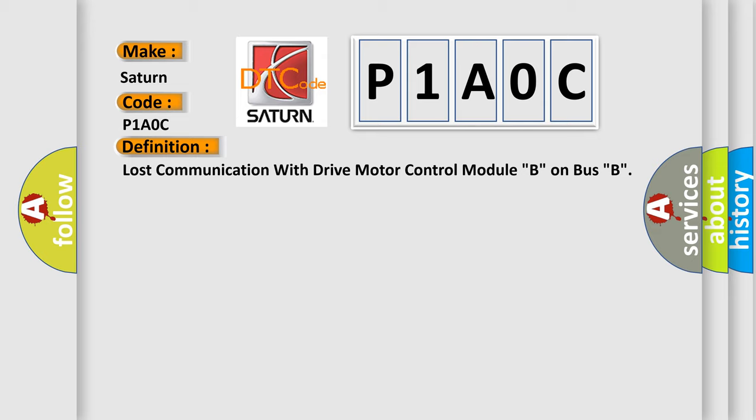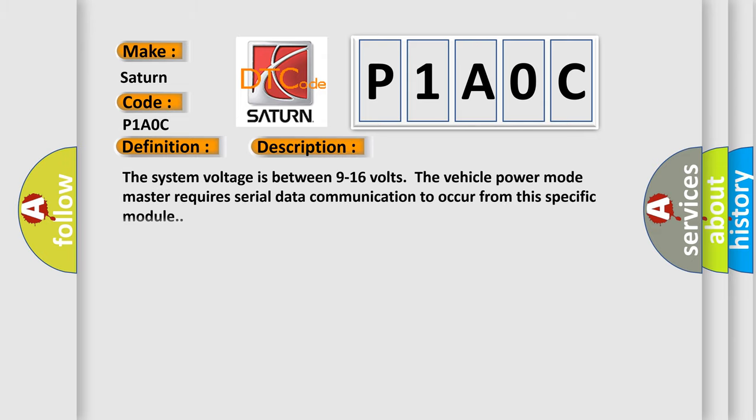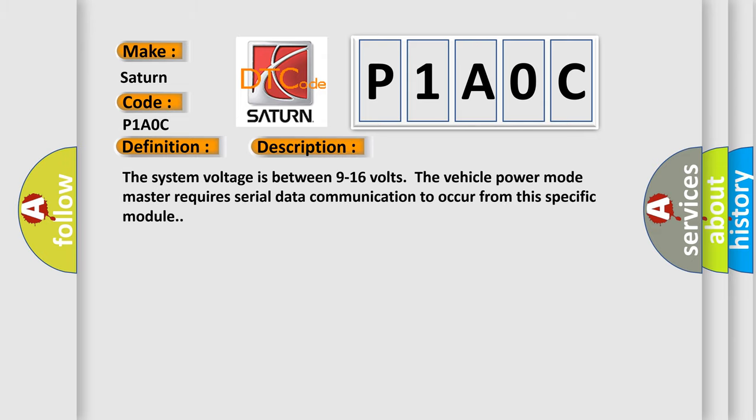And now this is a short description of this DTC code. The system voltage is between 9 to 16 volts. The vehicle power mode master requires serial data communication to occur from this specific module.